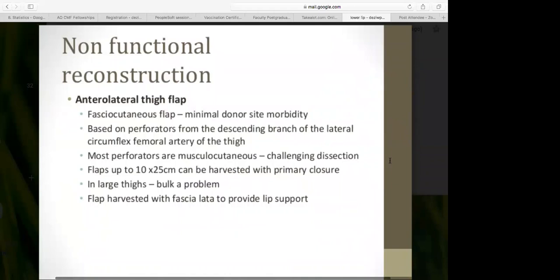The anterolateral thigh flap is another fasciocutaneous flap, now moving into free flap territory, with minimal donor site morbidity. It is based on perforators from the descending branch of the lateral circumflex femoral artery, most of which are musculocutaneous — passing through the vastus lateralis — making dissection quite challenging. Flaps up to 10 by 25 centimeters can be harvested with primary closure, though in patients with large thighs, bulk can be problematic and may require later debulking.